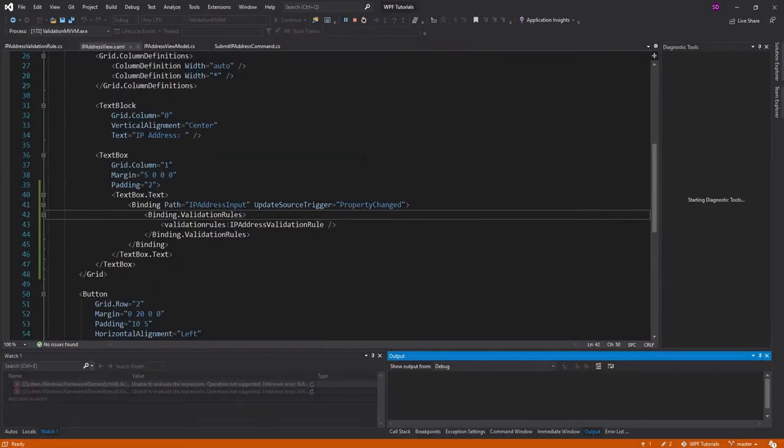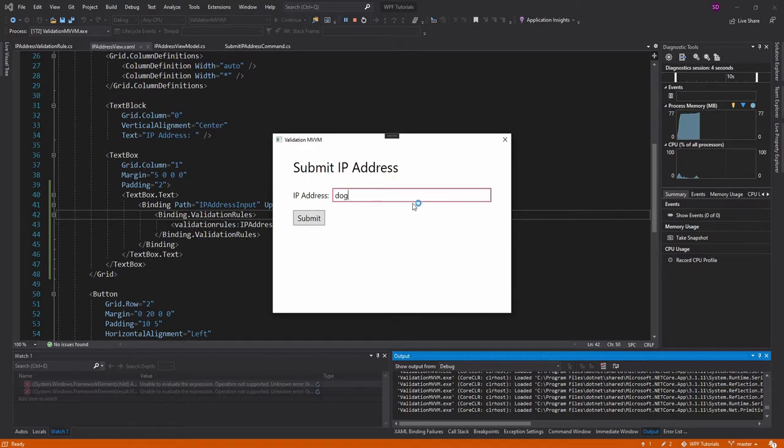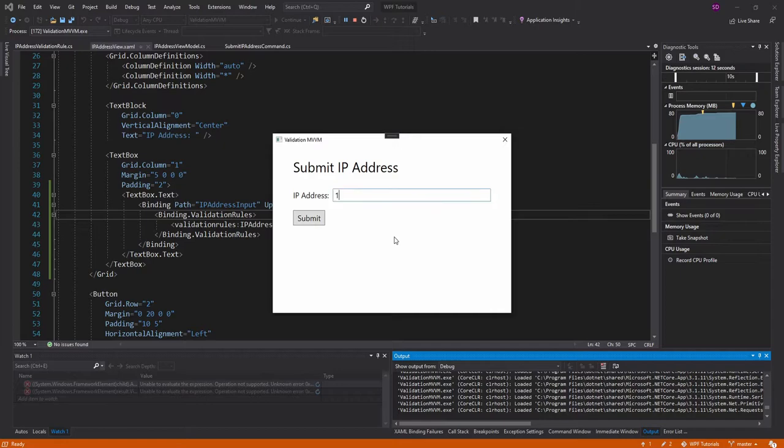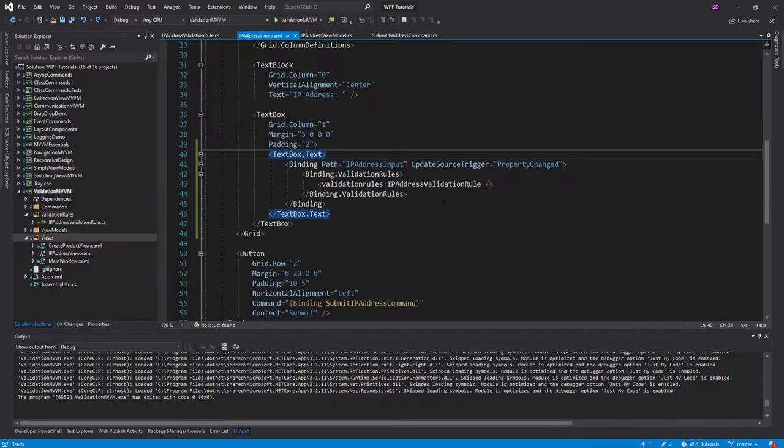So now test this out and we can start typing and we put in dog and we get this red outline around our text box. So our validation rule is indeed working. And now I put in a valid IP address. Let's start typing that out. And there we go. Our IP address is valid and we get no red outline and we can submit.